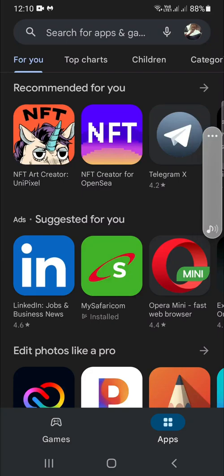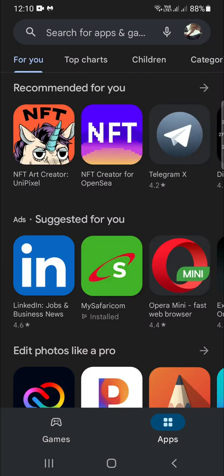Good morning everyone. Today I'll be taking you through the process of setting up your investing.com app and your Forex Factory app.